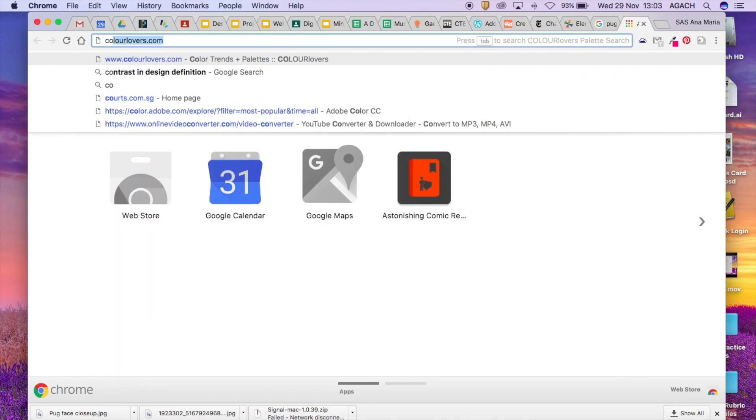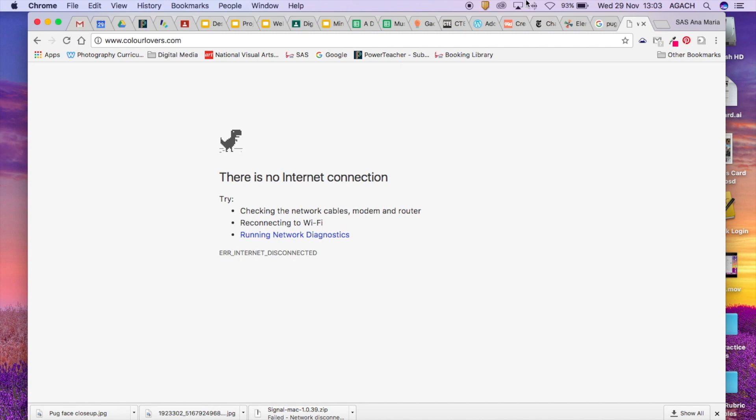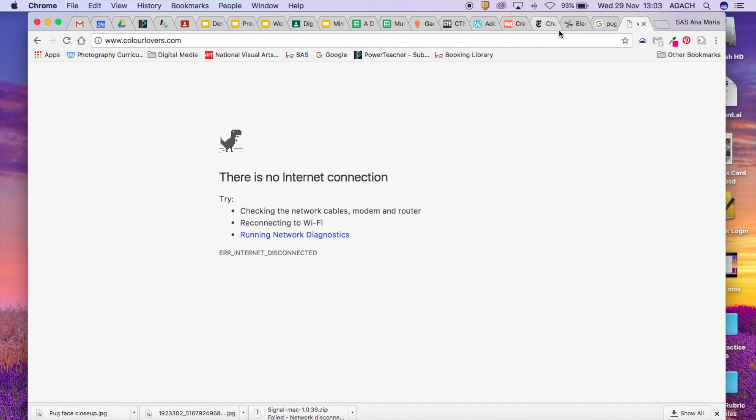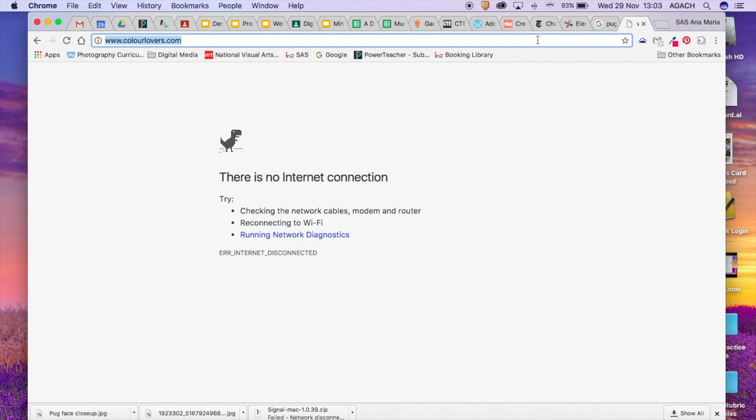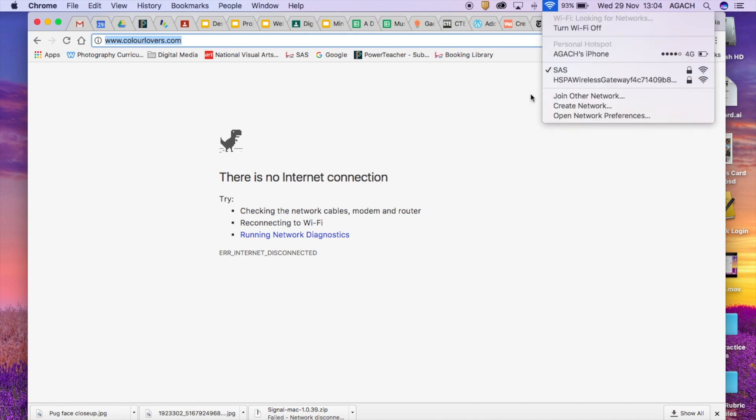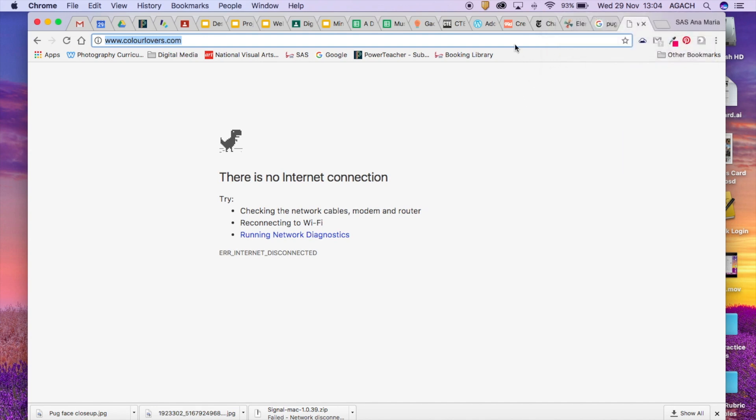So let's say I went to Color Lovers. Oh I don't have the internet. Turn that on. So two different websites that I talked to you guys about are Color Lovers and Adobe Color and you can create your own color palettes. You can search and borrow from other ones that people have created.